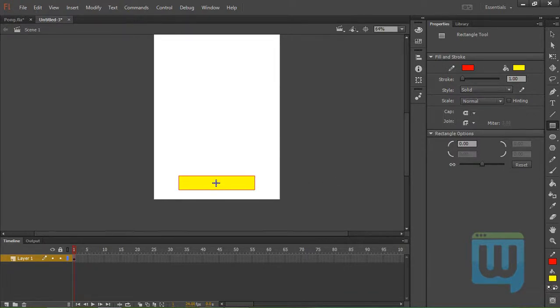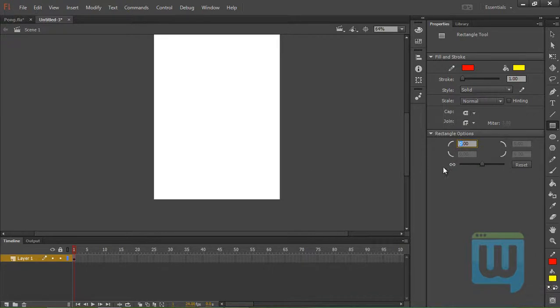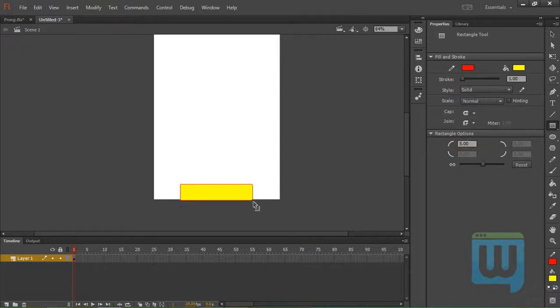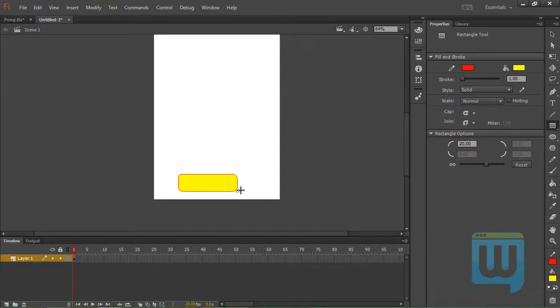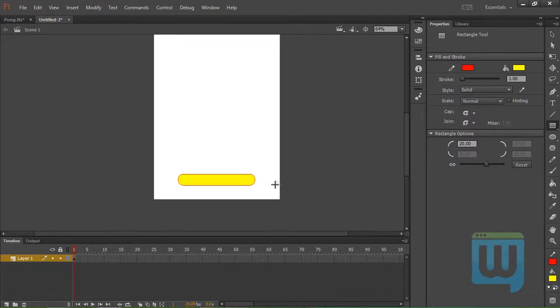You can make it, I think, better by making the edge a little rounder. Apply 5. Maybe even more. 20. OK. That looks... That looks better, I believe.